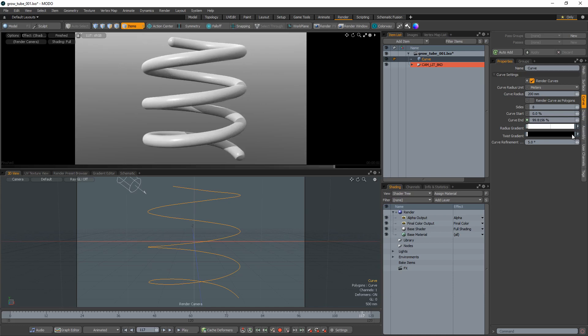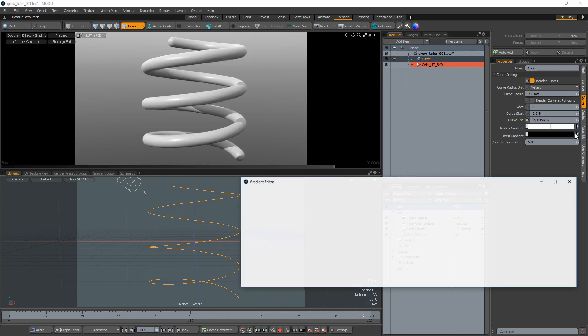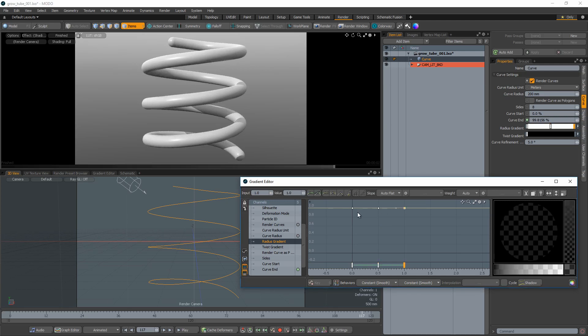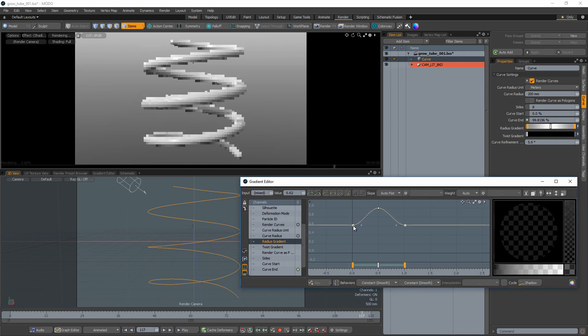To enhance the animation, open the radius gradient in the graph editor. Add a keyframe at 0.5 and 1. Move the keyframes at 0 and 1 down to add a taper to the ends of the tube.